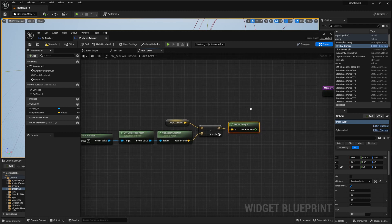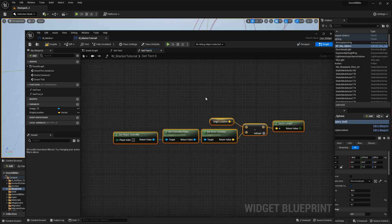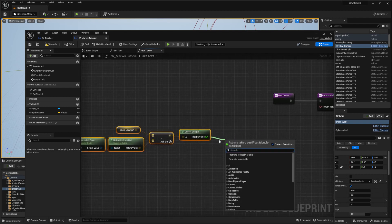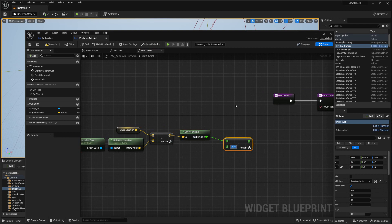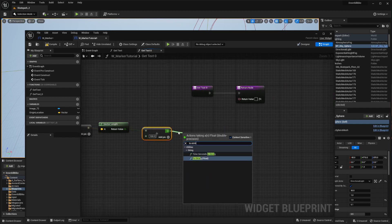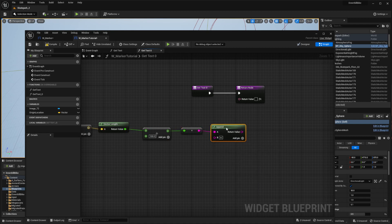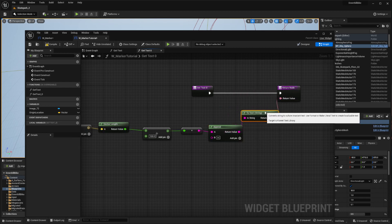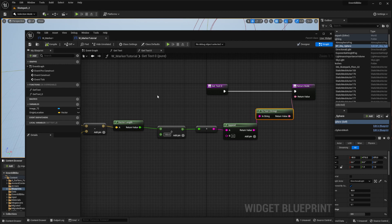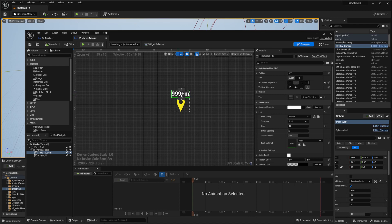We need to subtract this location from the one set up in our widget. Connect origin location with the subtract node to the actor location of our player. We need to get the length of this vector - this tells us the actual distance between the two points. Use the 'vector length' node. This is the distance in centimeters. To convert to meters, divide by 100. Then convert this to string, append the letter 'm' for meters, and connect this to the return value of our function. Let's compile and save.